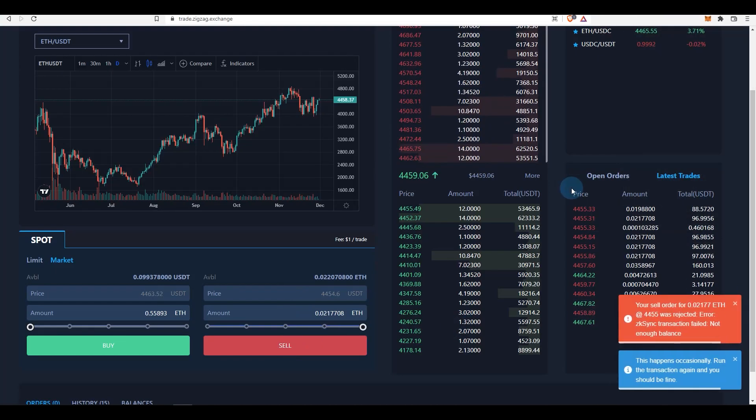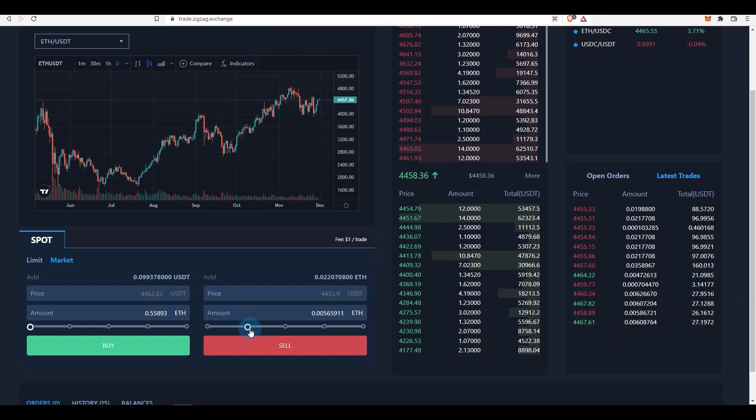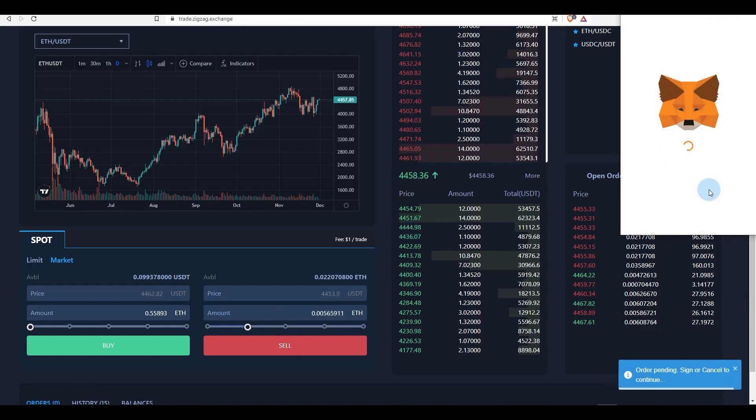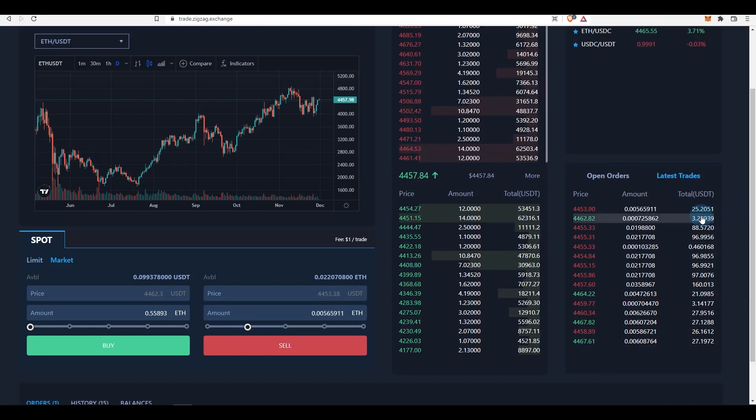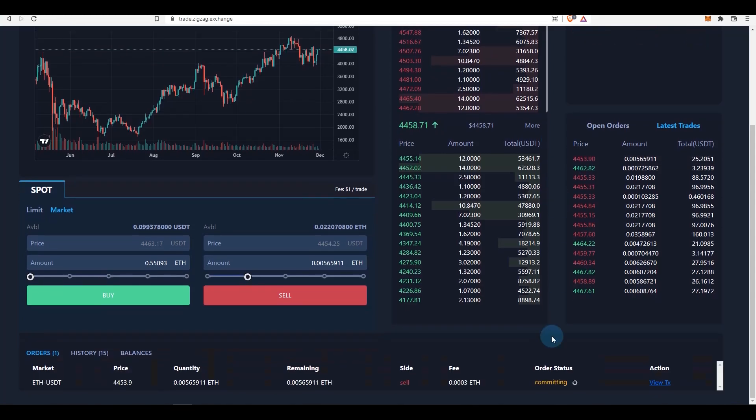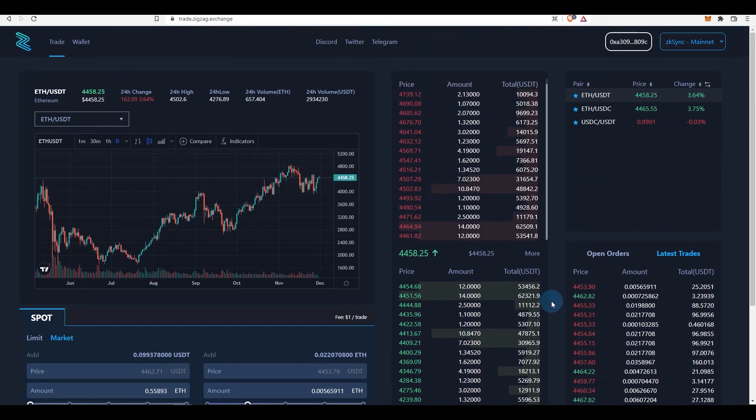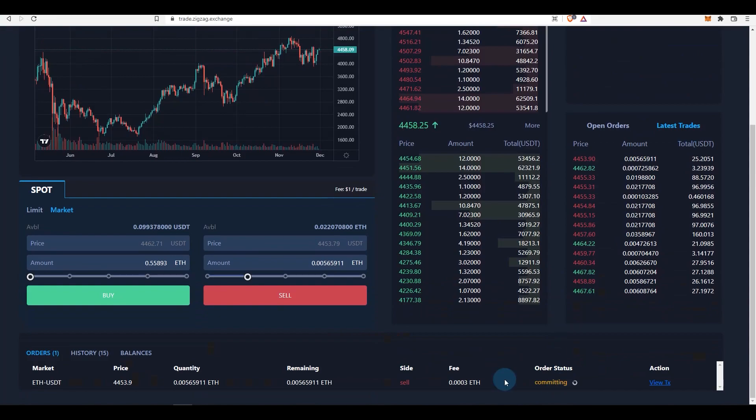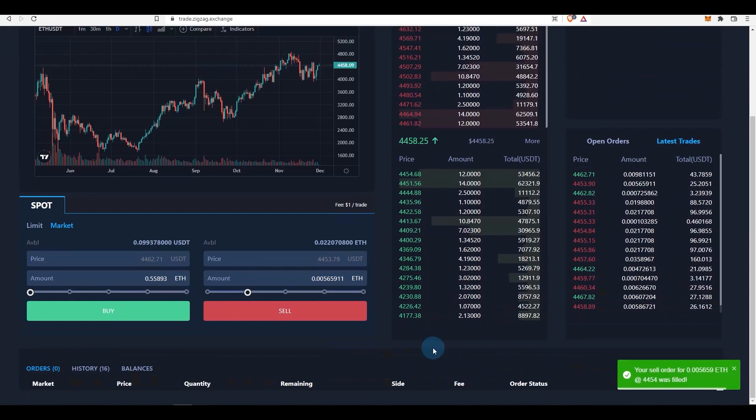All right, so let me try and sell maybe 25 percent and see if they have enough funds for that. 25 percent - you can also see your trades here. So I'll just place the order for $25 at $4,453.90.